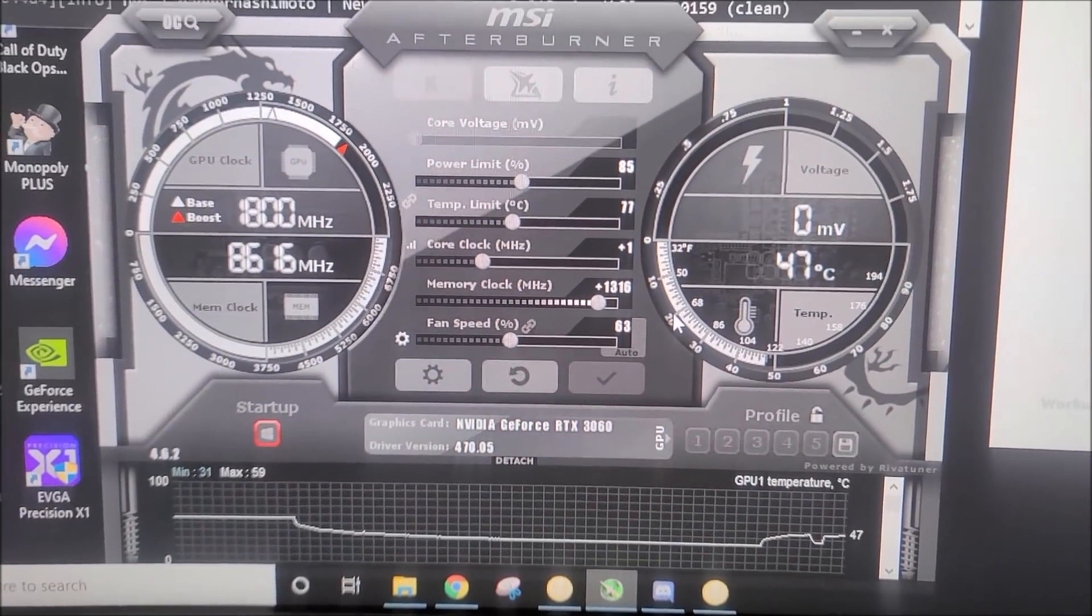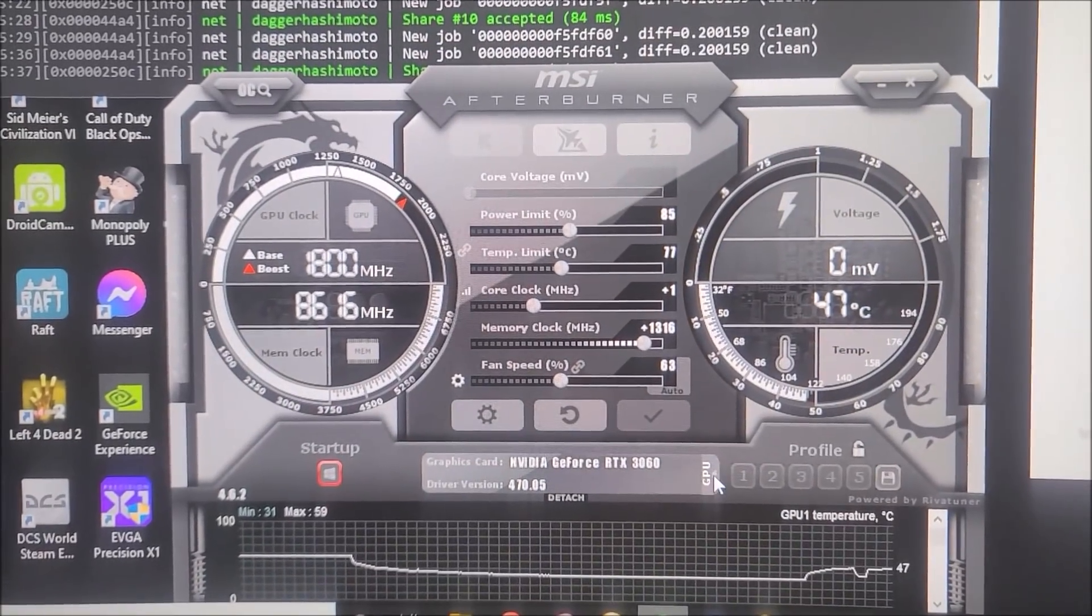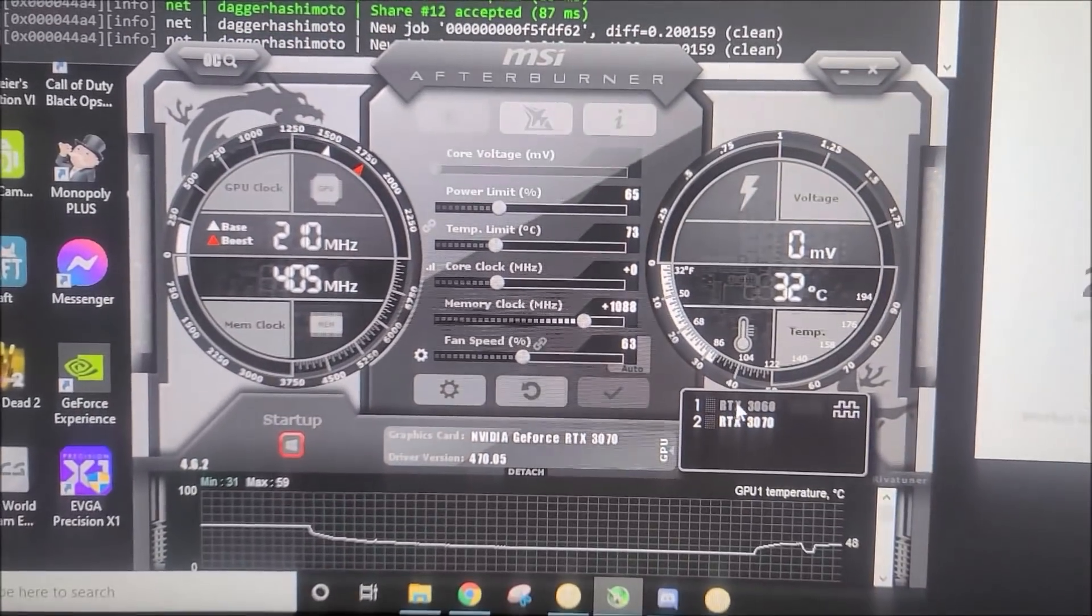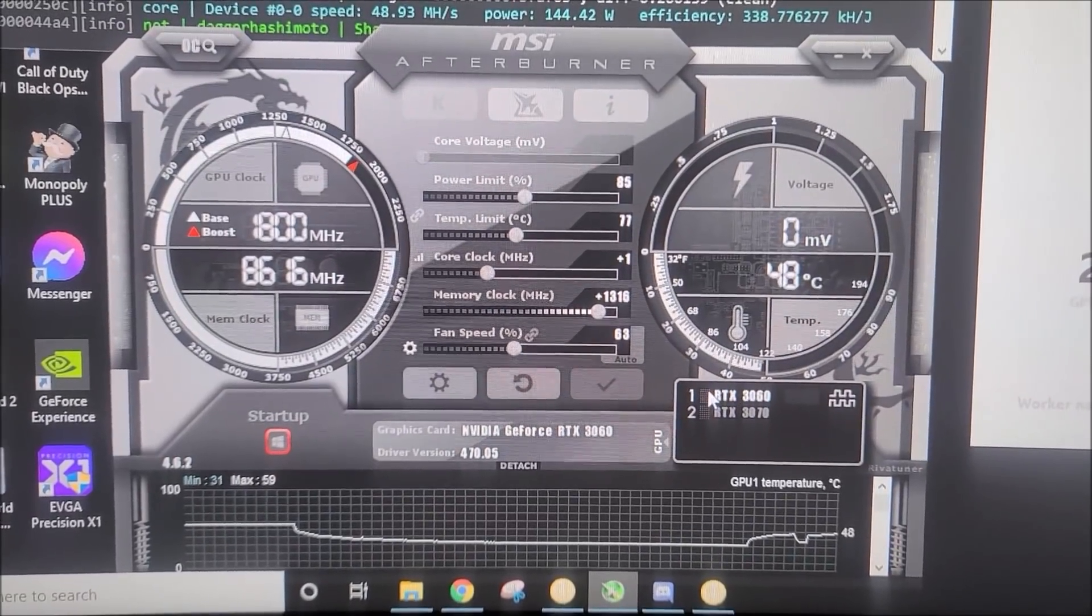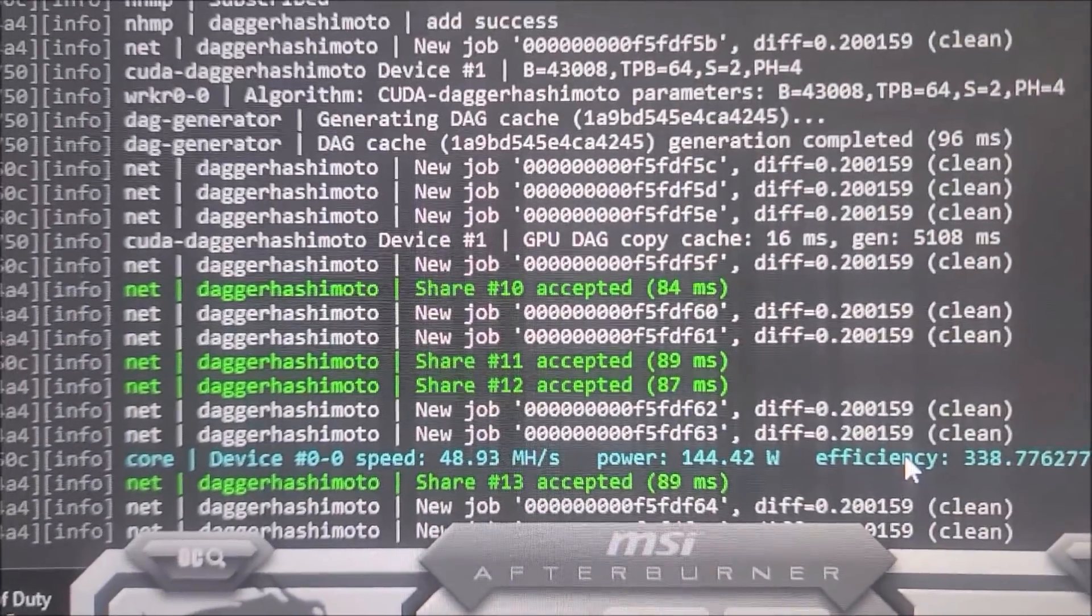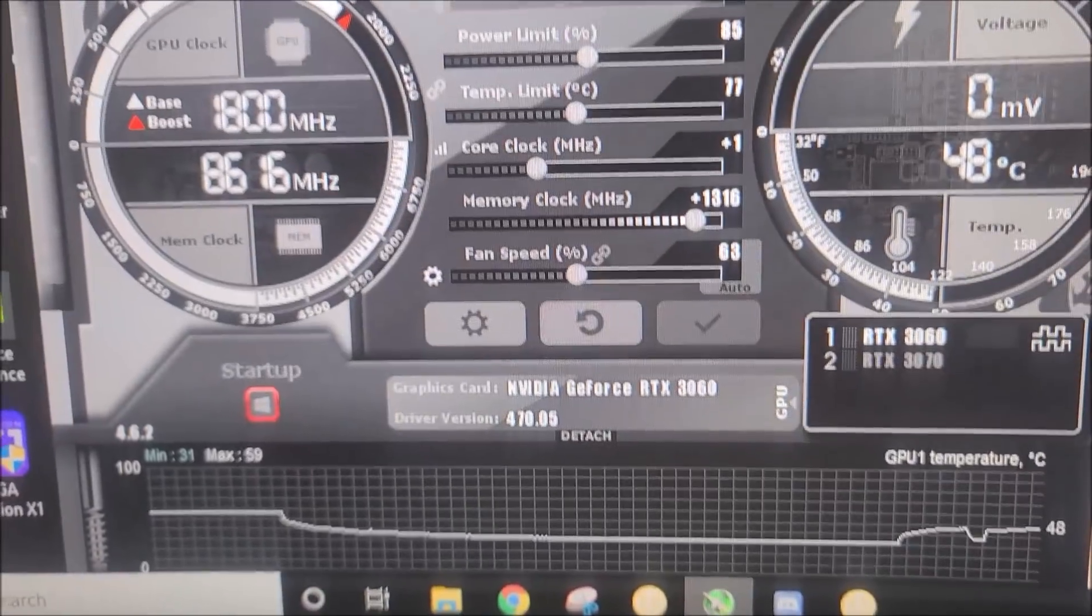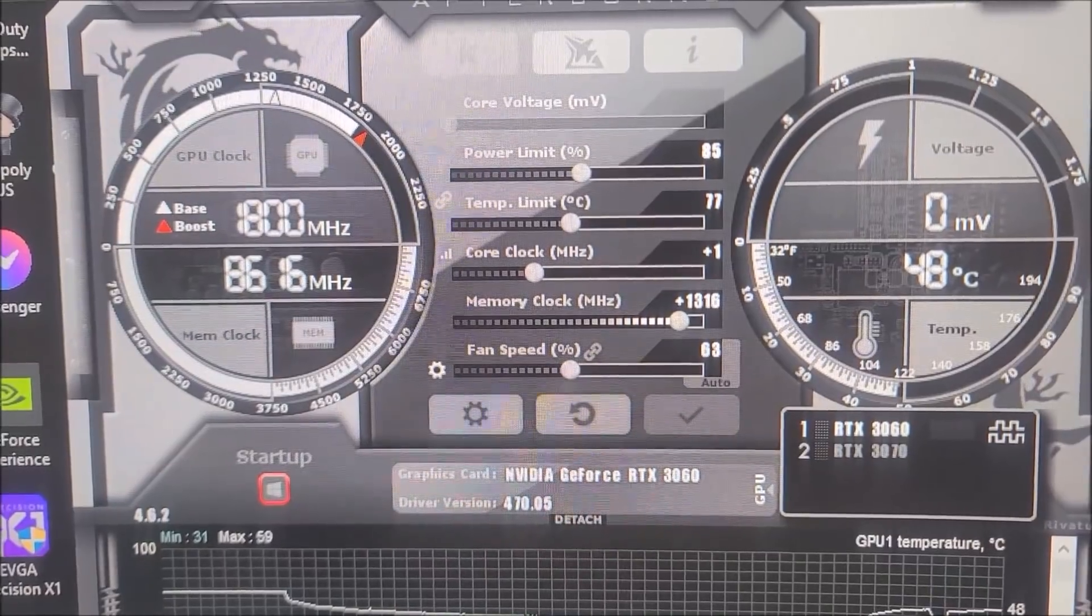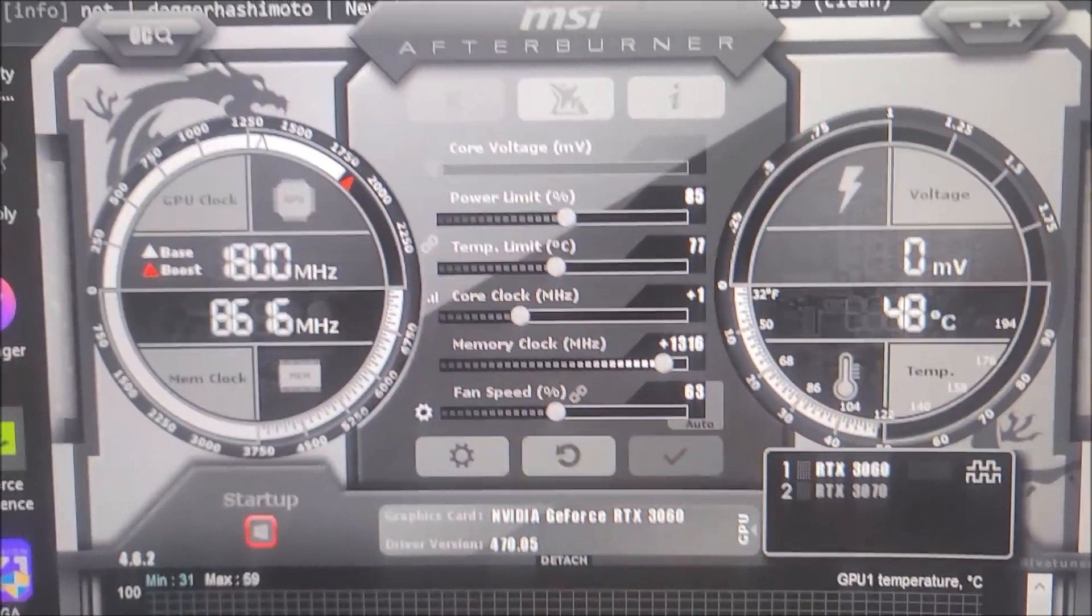Okay, RTX 3060 spooled up. And just to show you guys that the 3070 in here is doing nothing, 3060 there's the overclocks I have it at and 48.9 megahash. You know, you can actually push it up to—this is the ASUS TUF 3060, it'll hold 1500 on the memory.